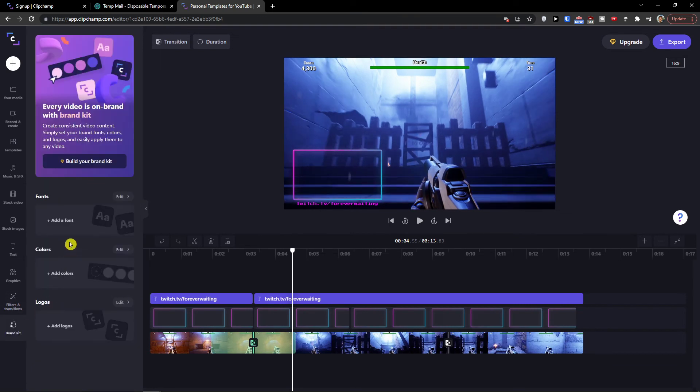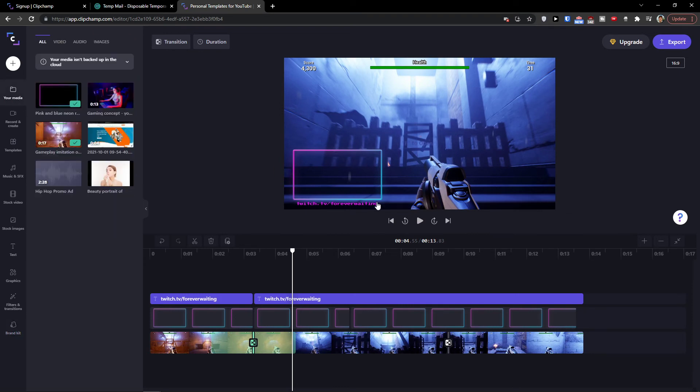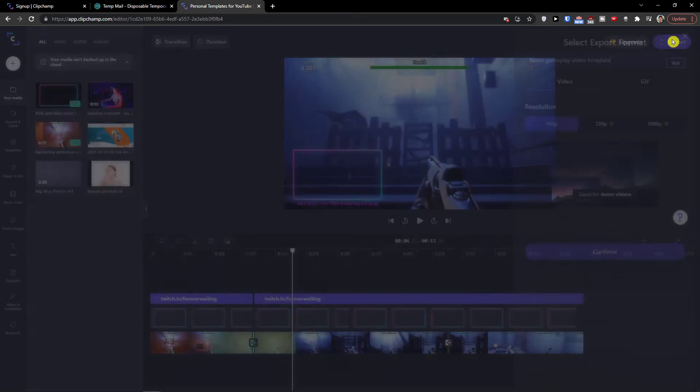See, this is how you can do it. And then you get a brand kit where you can add a font. You can add the colors, logos here. So this is how you can pretty much use Clipchamp. It's nothing really difficult. The last thing we need to do is go top right and click export.